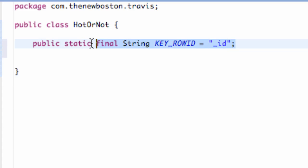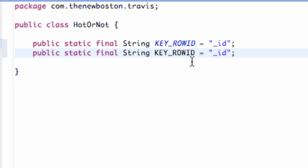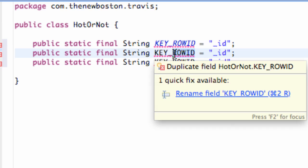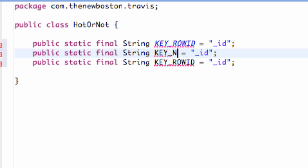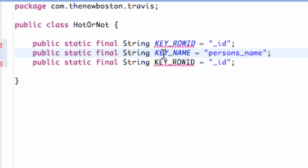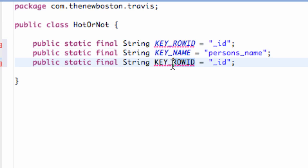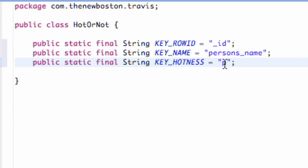Next we're going to copy and paste this a couple times. The next key we want is key_name, and we're going to set this equal to persons_name. This is a value that references the person's name according to the row ID and gets the information from our database. Then we also want to set up our hotness variable — key_hotness set to persons_hotness.